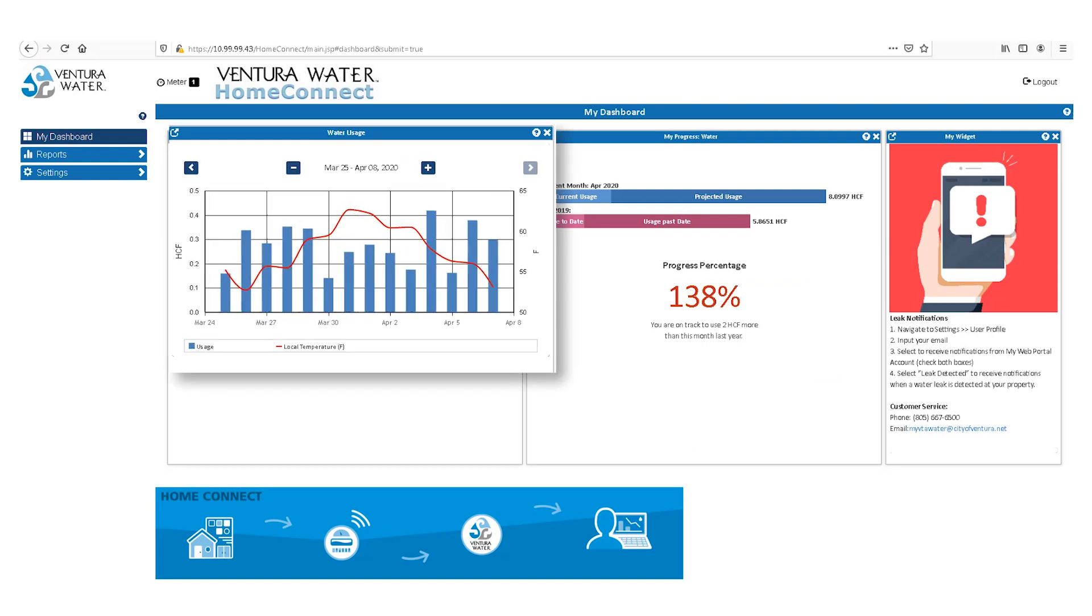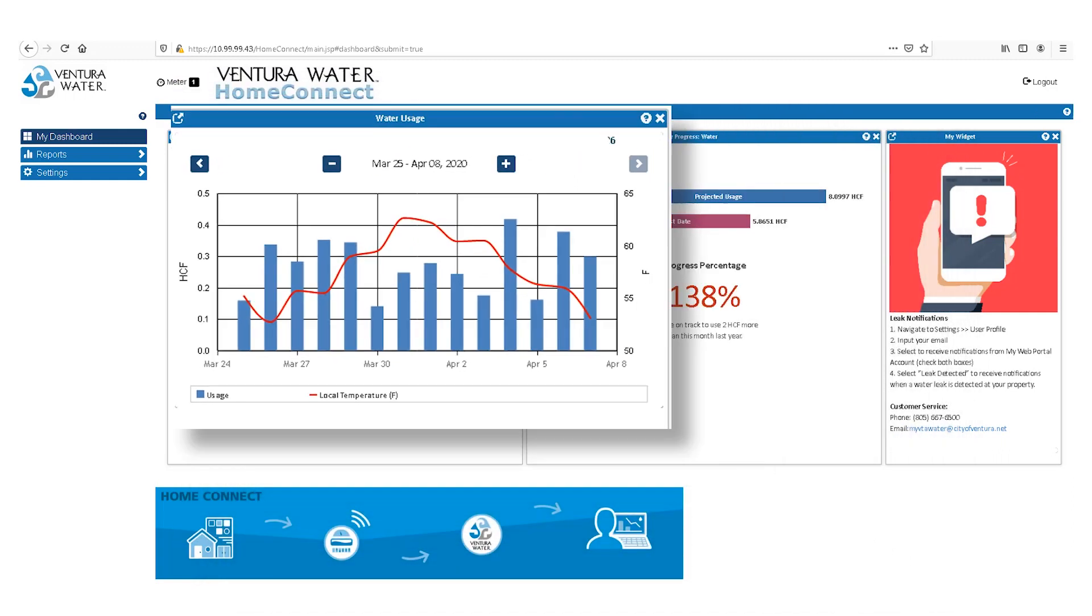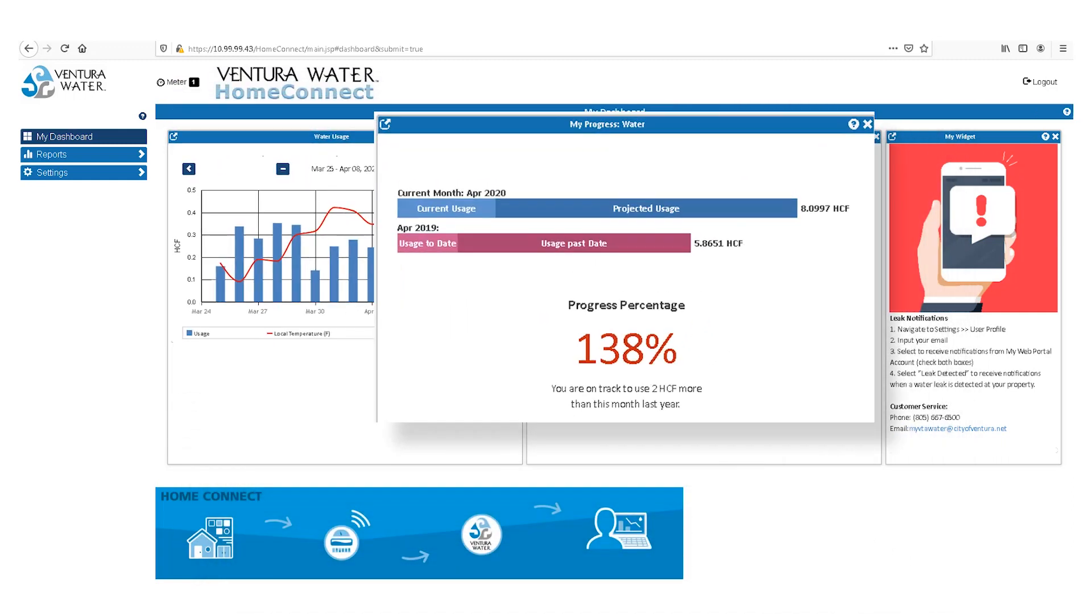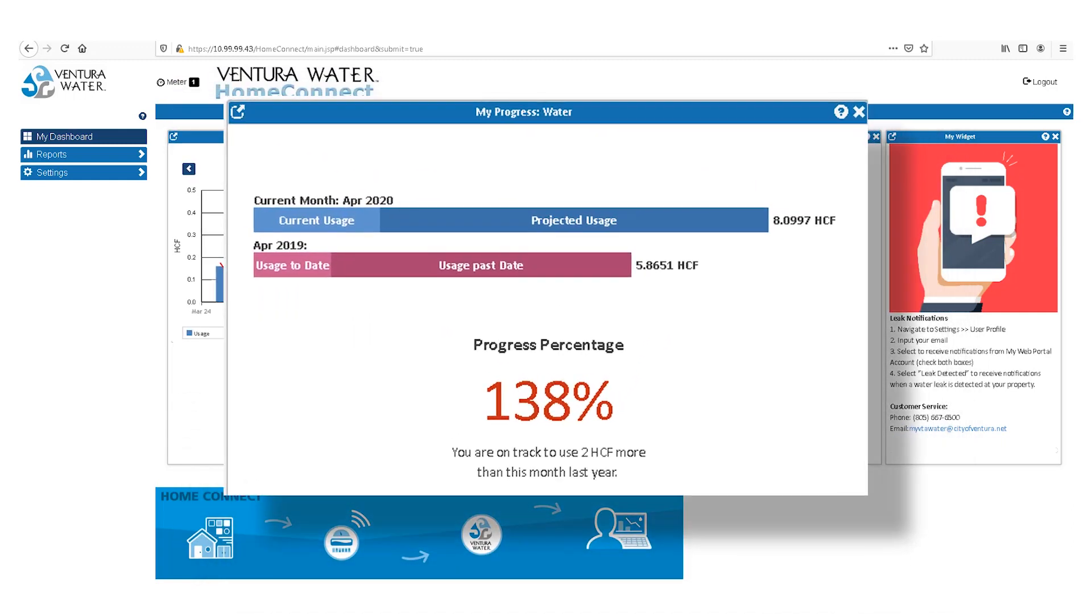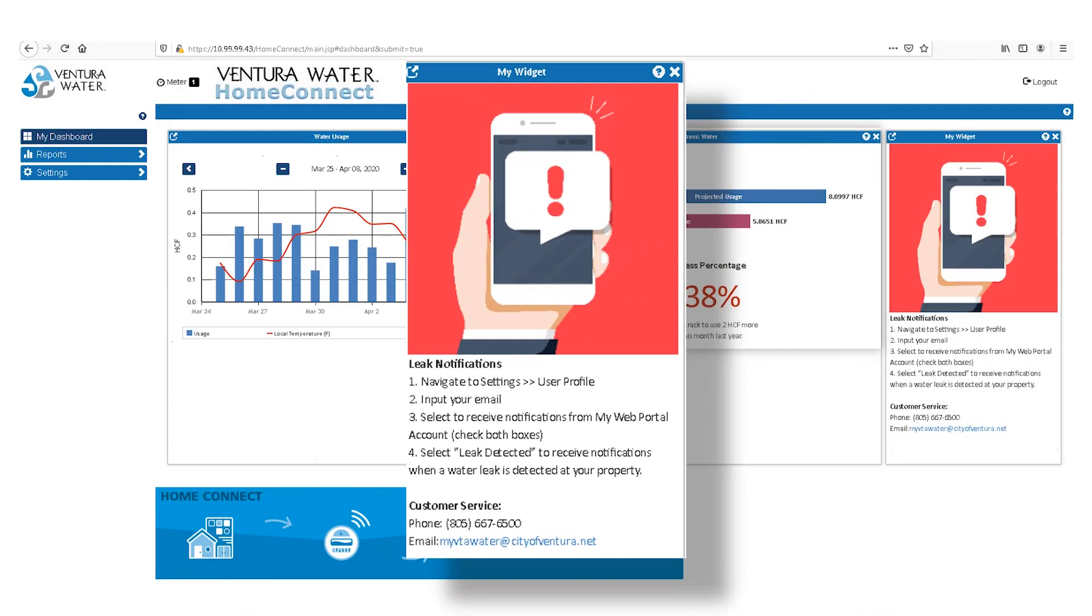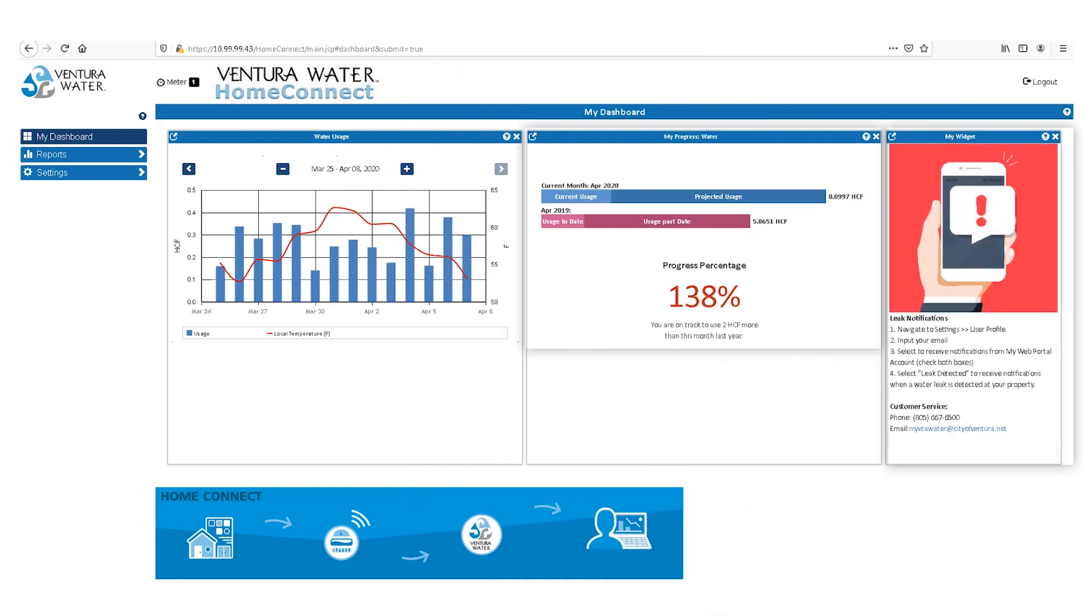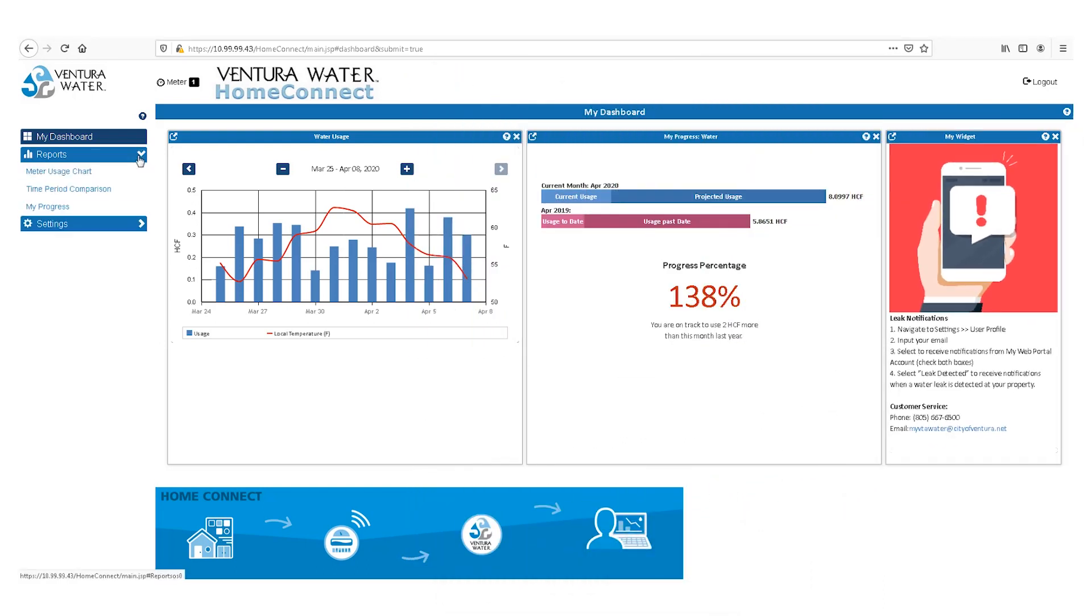The Home Connect dashboard gives you a quick overview of your daily usage data, current monthly progress consumption, and helpful widgets that provide tips for navigating the platform.